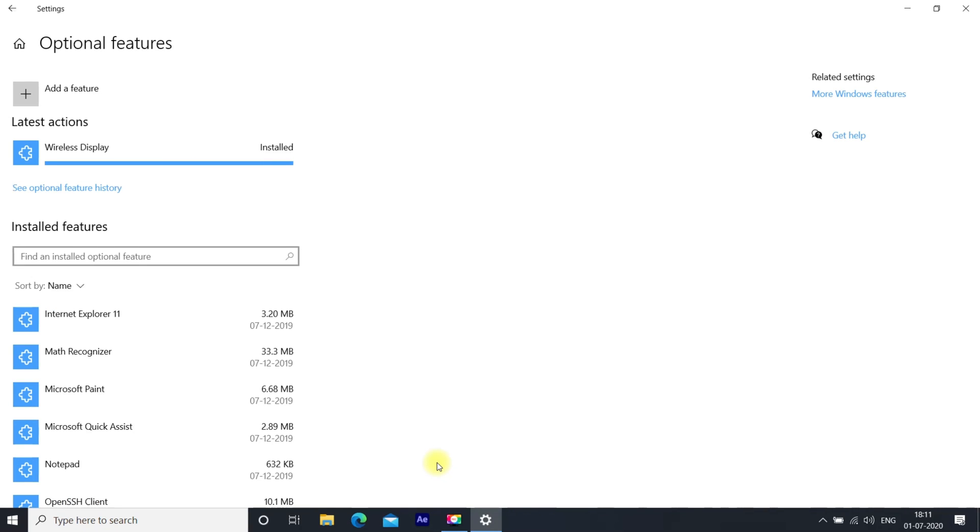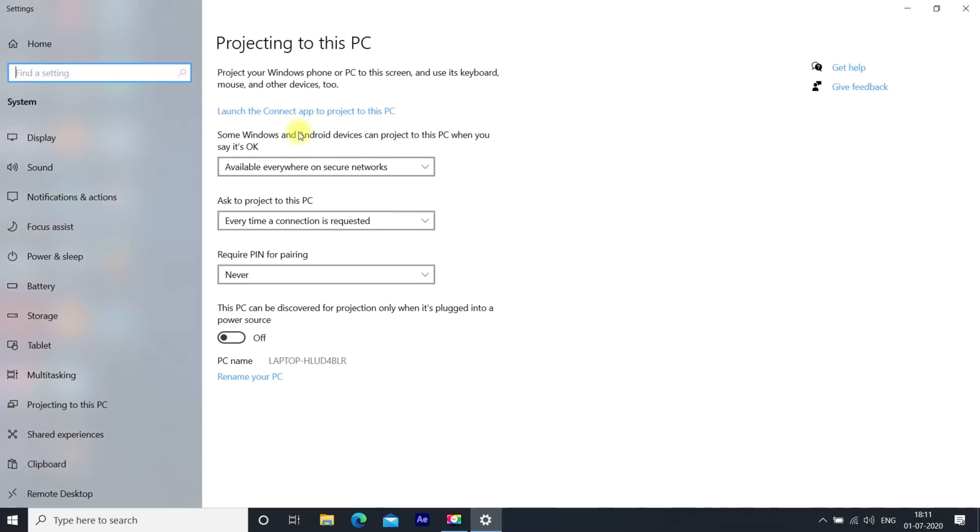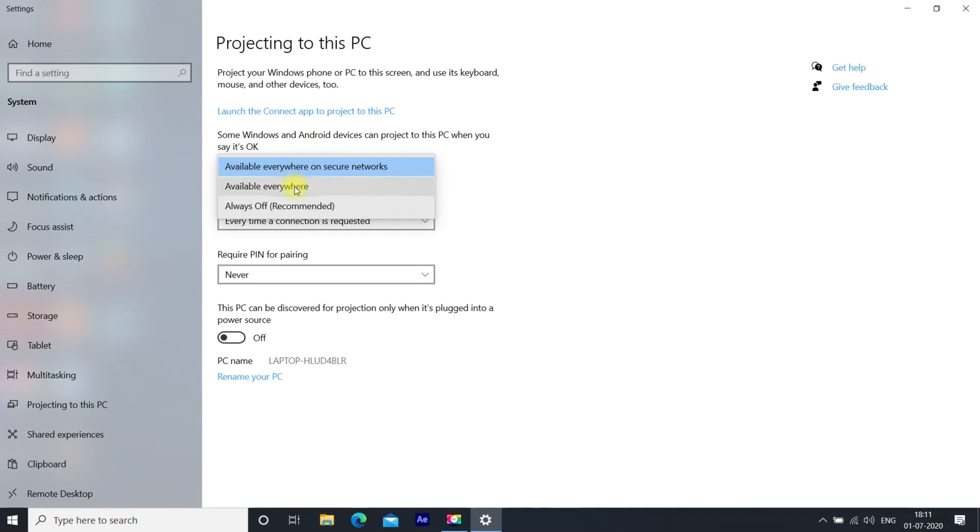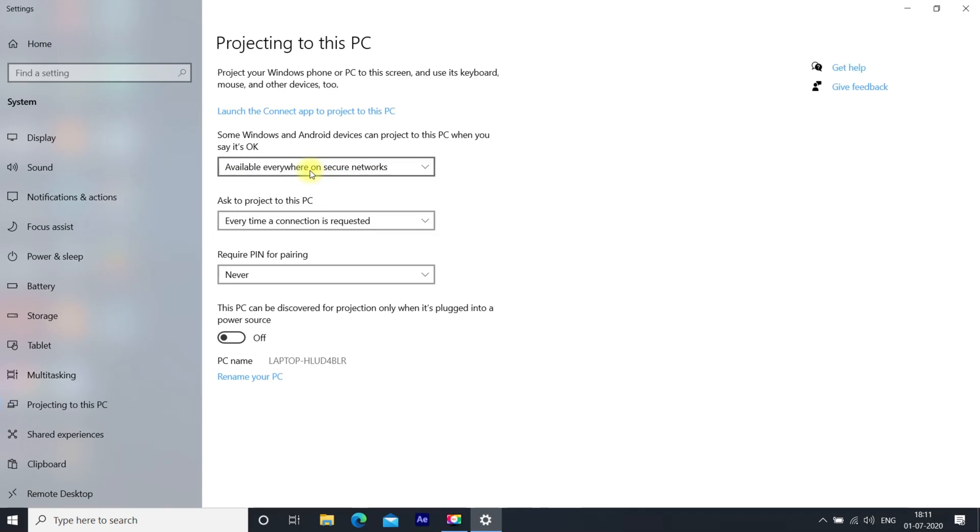Once this feature is installed, go back to Projection Settings. Here, select the options based on your preference. I am selecting 'Everywhere on secure networks'. Here you can select between 'Every time' or 'First time only'.